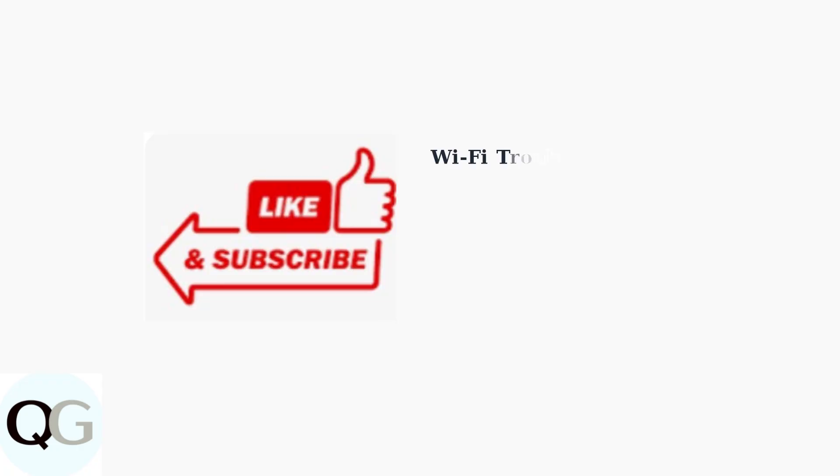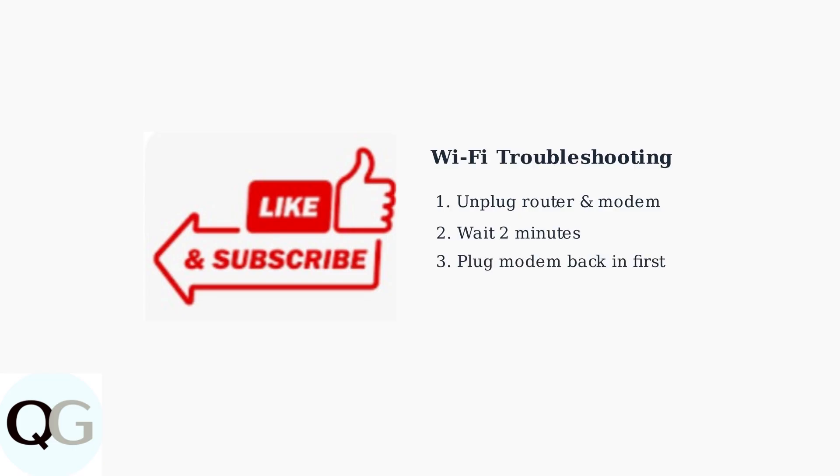If you encounter Wi-Fi connectivity issues, try restarting your router and modem. Unplug both devices for 2 minutes, then plug the modem back in first, followed by the router.